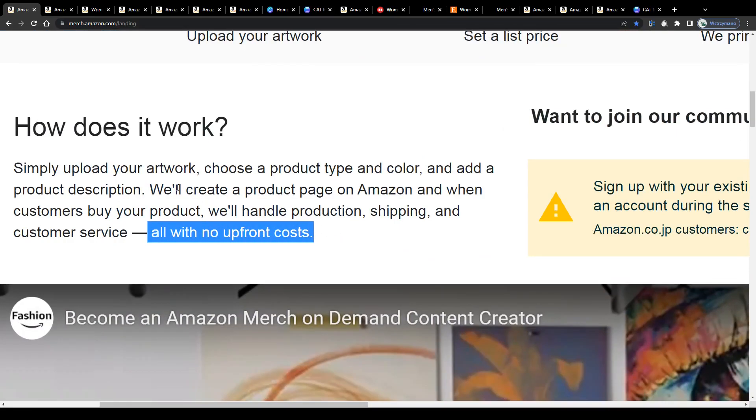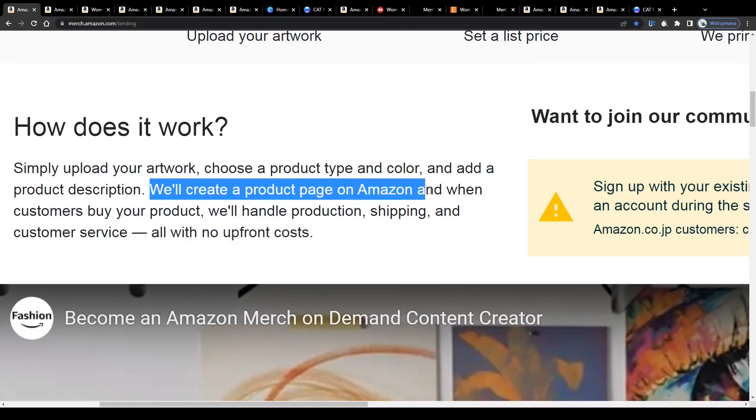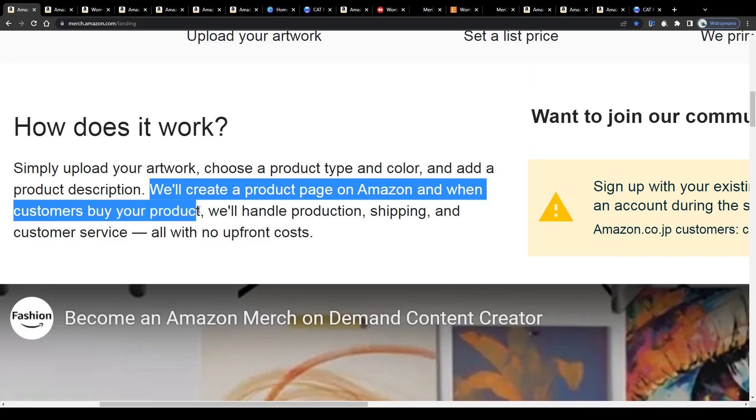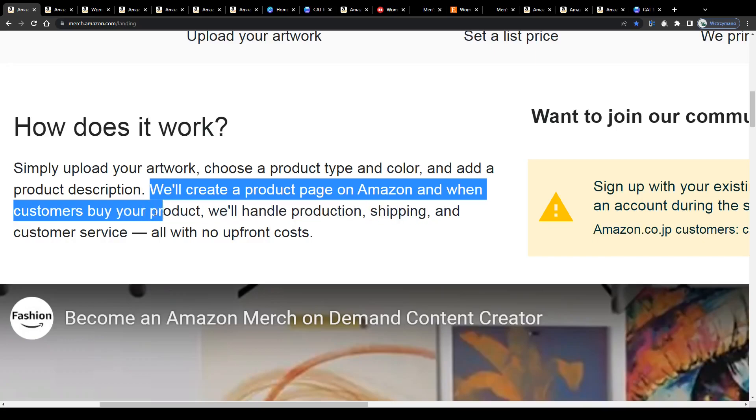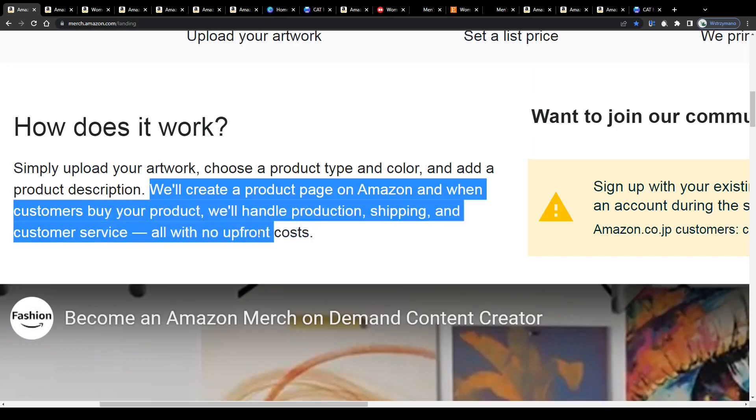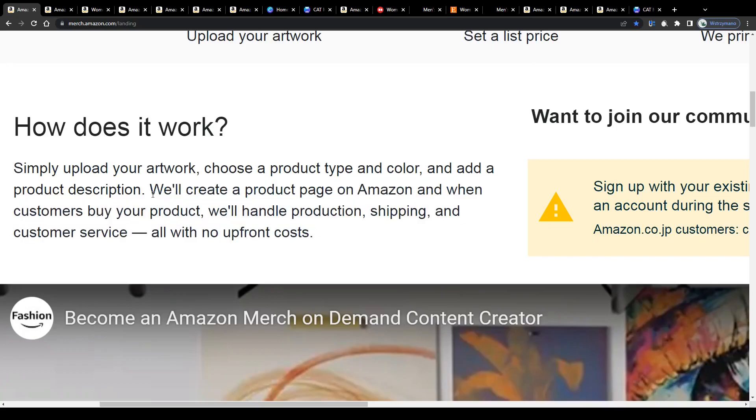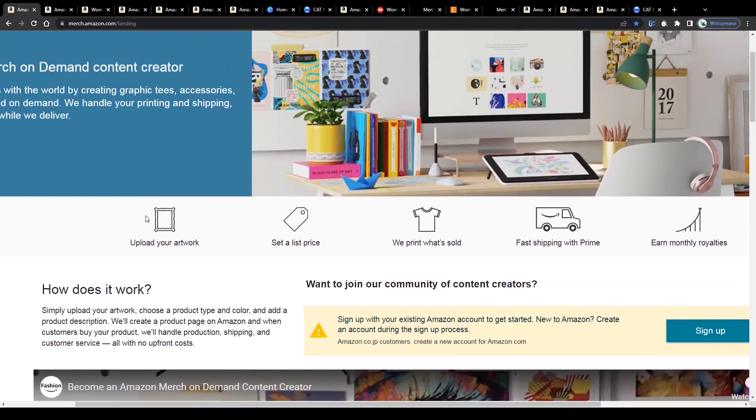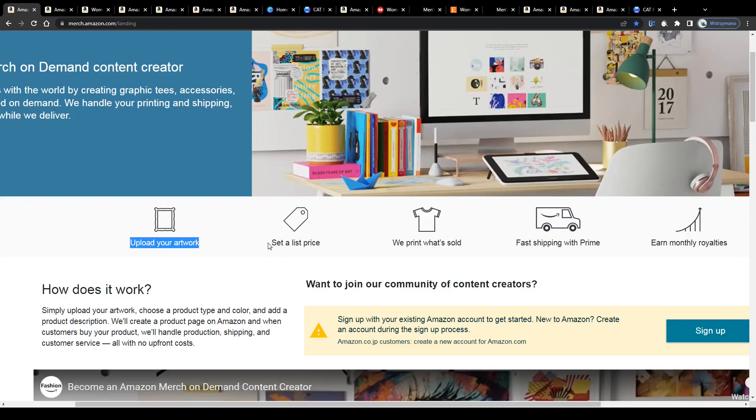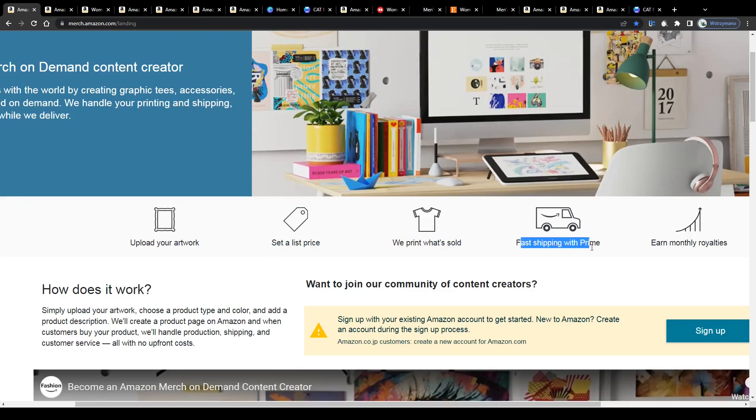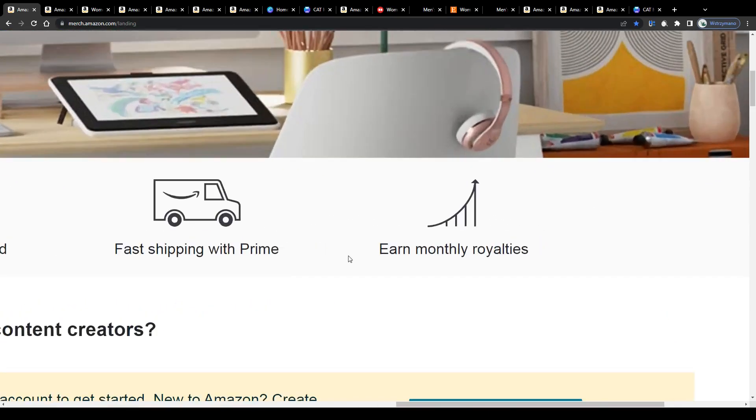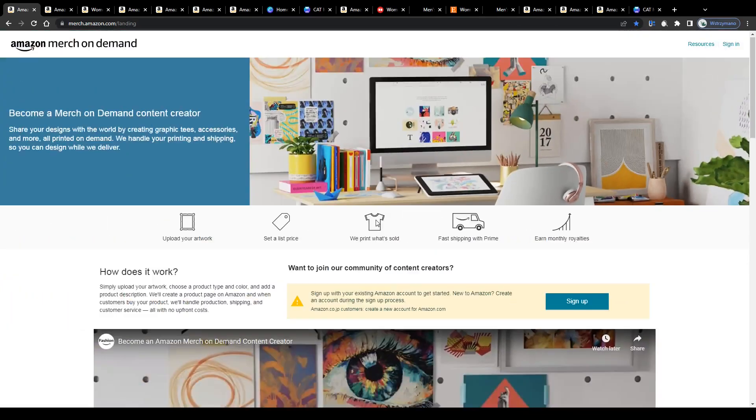Because they will print your graphic design only if a customer has ordered a product, for instance a t-shirt, with your design featured on it. You don't have to bother yourself with stuff like the inventory anymore. Once you have uploaded your artwork through your seller's account here on Amazon Merch and set a price, they will print what's sold and ship the purchased item to the customer. And that's it. With every sold item you will earn a small amount of money, a so-called royalty.